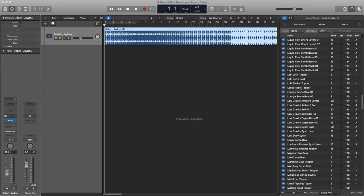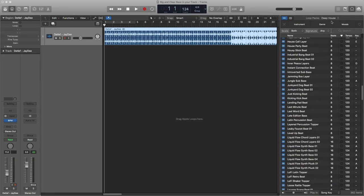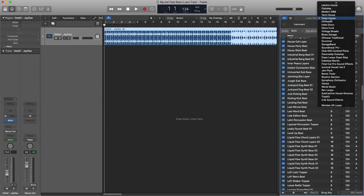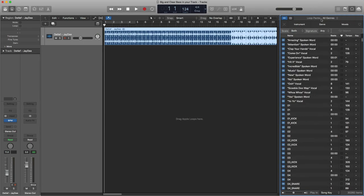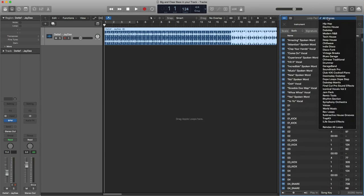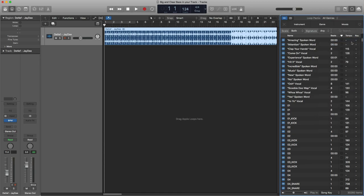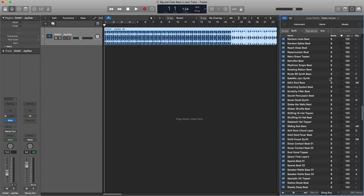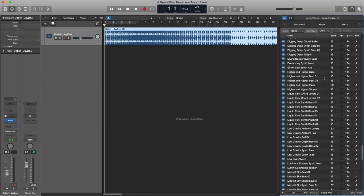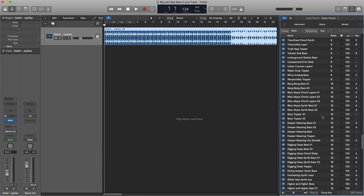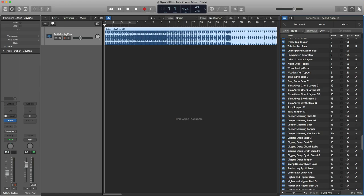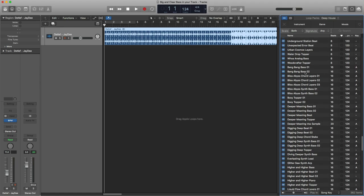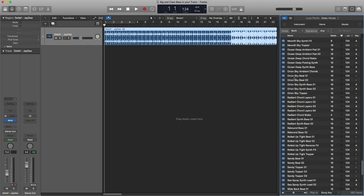I had a bunch of missing samples. You notice here in the Deep House loop pack from the additional content download — usually it just comes up as default like that. If I pick Deep House and select by tempo, all the ones that were 124 BPM — which is really the real tempo of Deep House — were all missing. They were all grayed out.